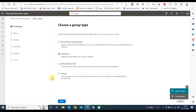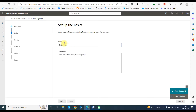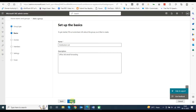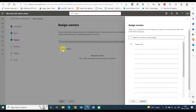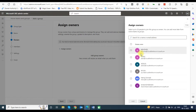In Choose a Group Type, select Distribution, as we need to create a distribution list, and then click Next. Now enter the group name and description and click Next to proceed further.